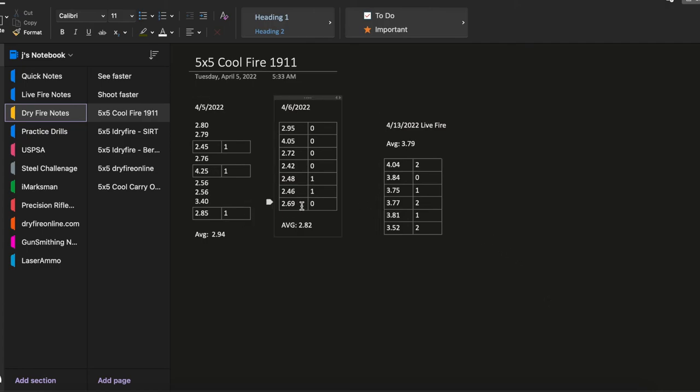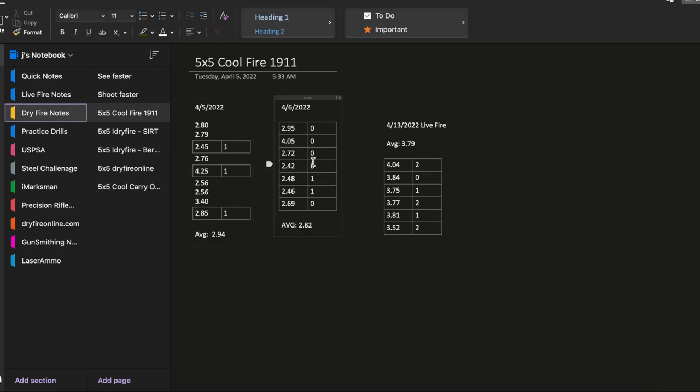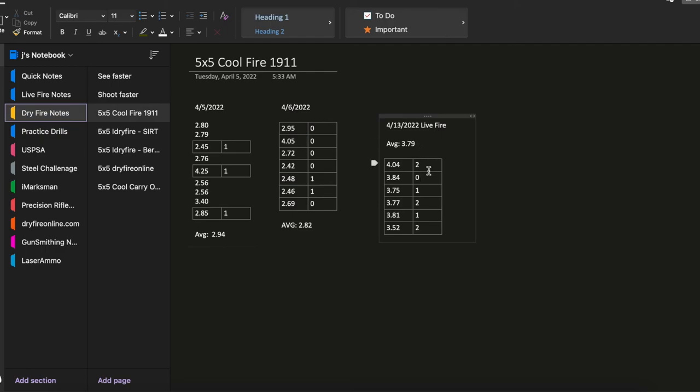So dry fire, as you can see, these two are probably averaging about 2.88 from a holster with a few misses here and there. And then when I took it out to live fire, I averaged out about 3.79 with of course a few misses here and there.